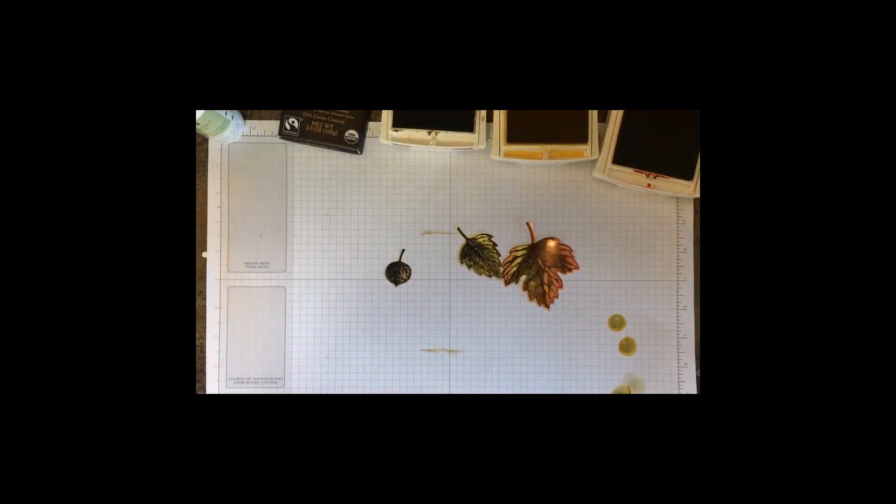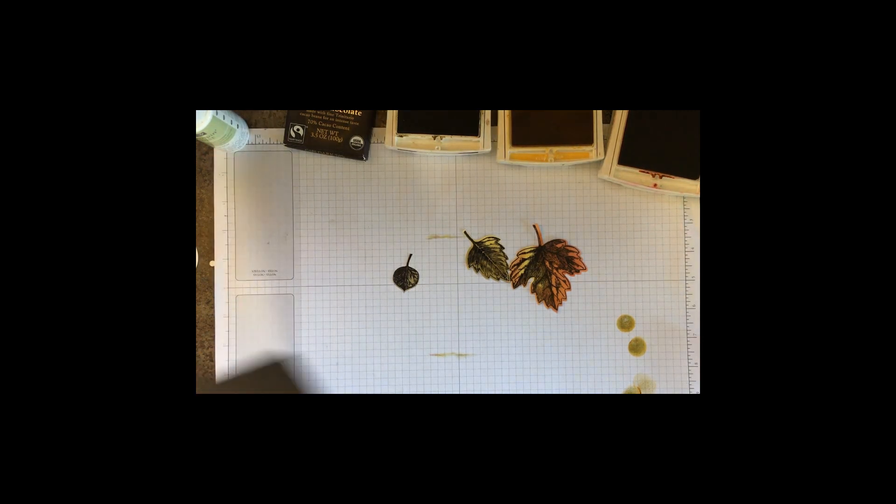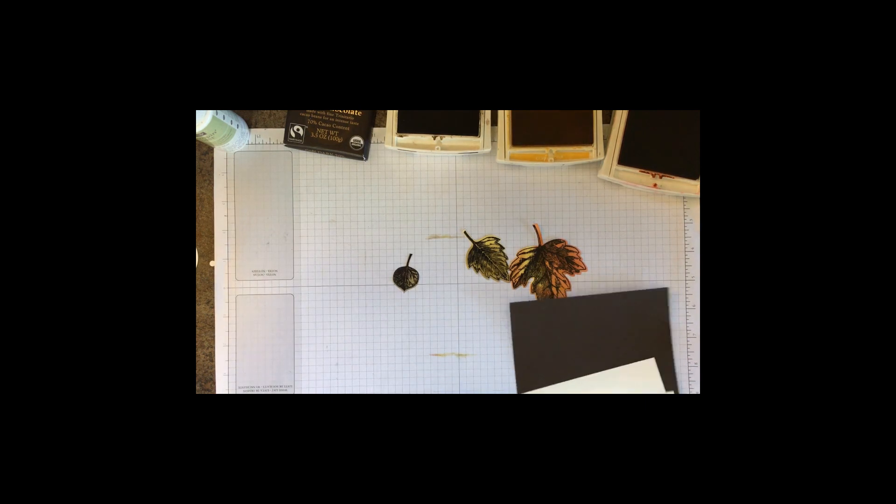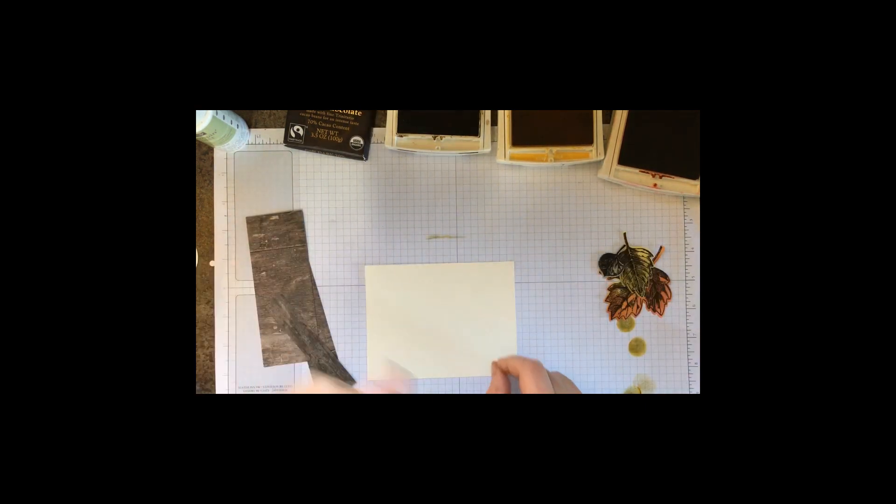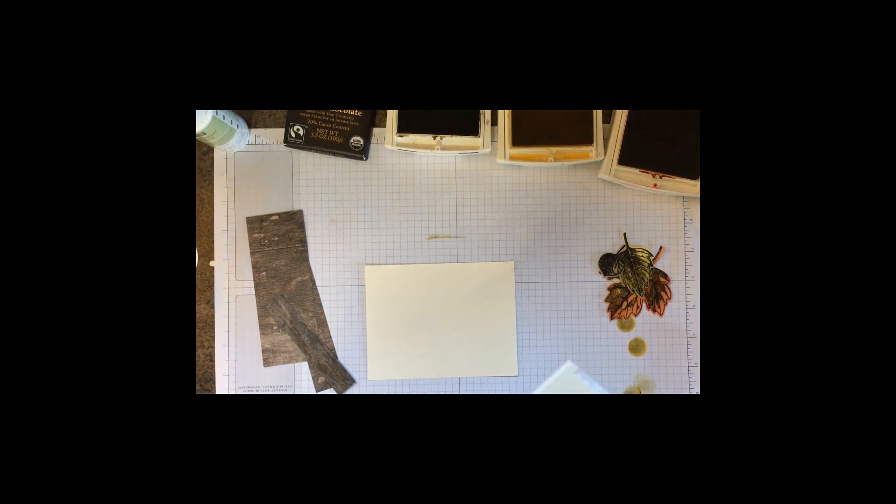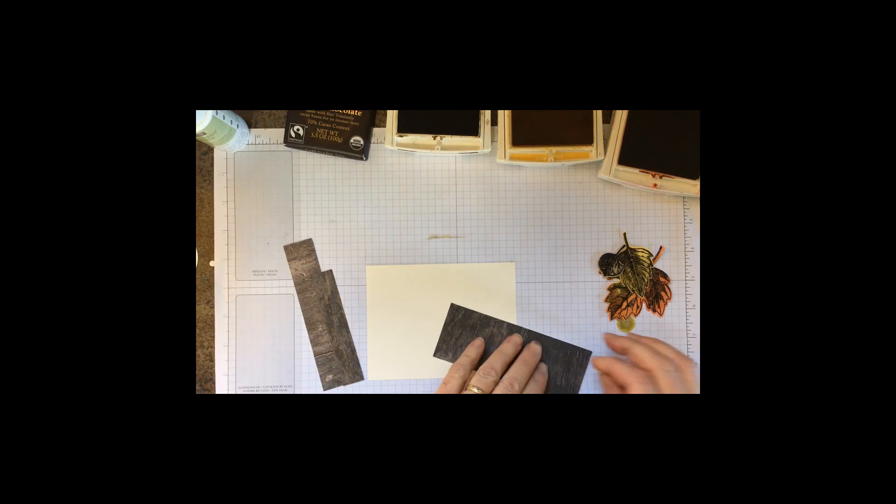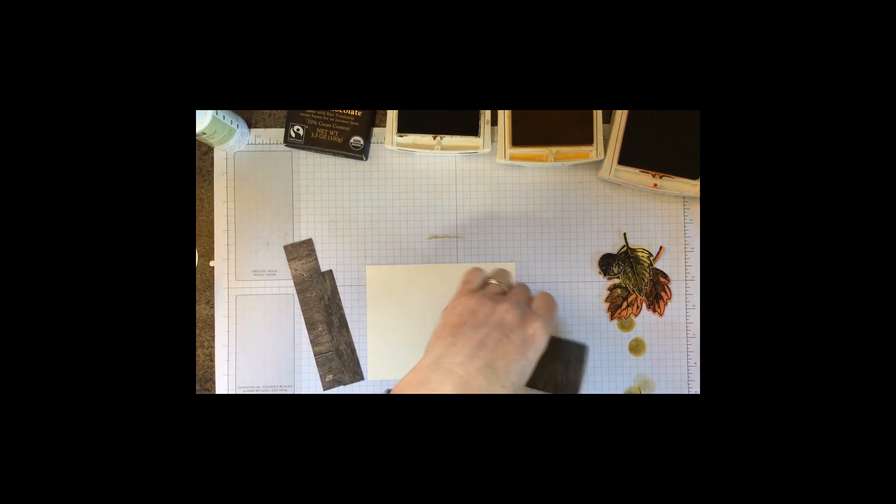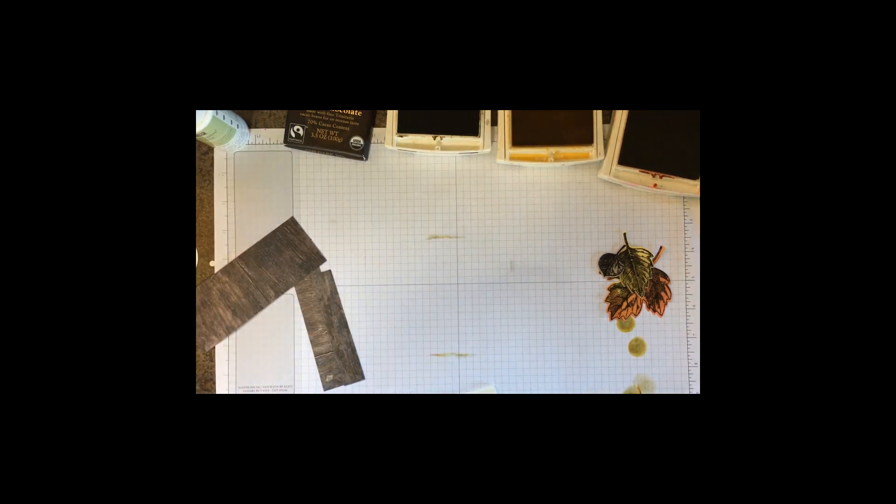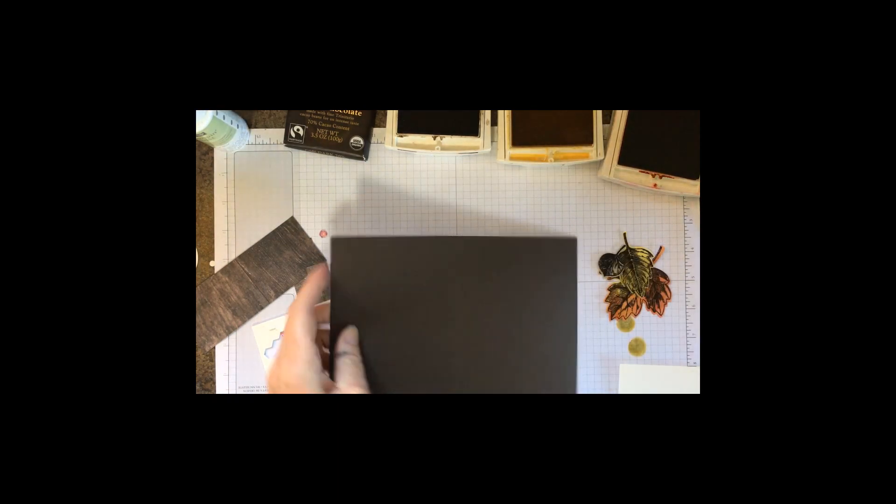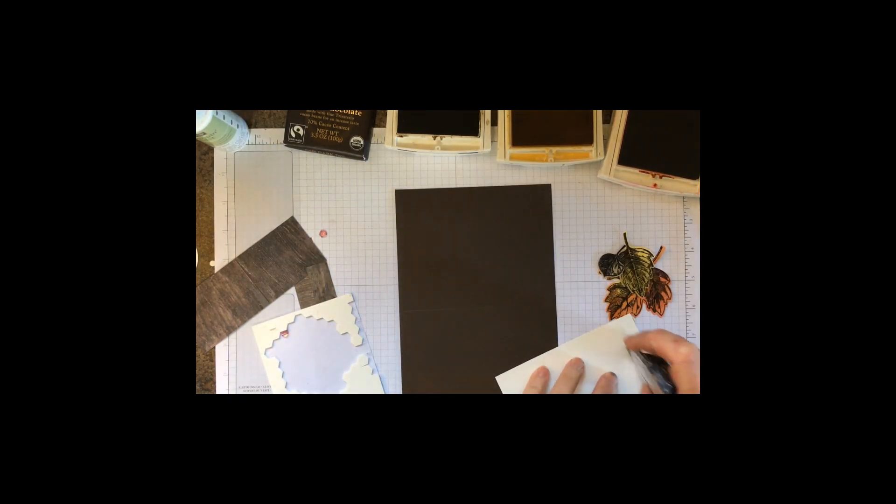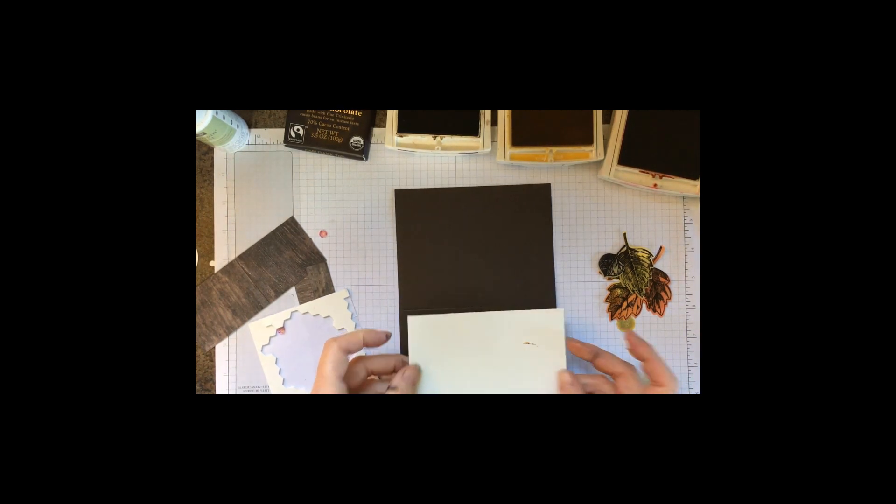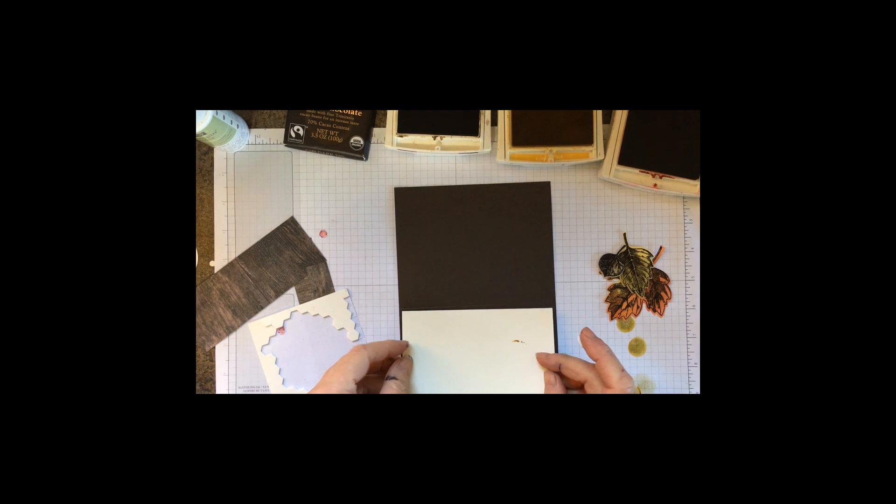Now it's just a matter of layering up our card. I'm going to use dimensionals on this. The little mini dimensionals or big dimensionals, it doesn't matter, and I'm just going to add them.